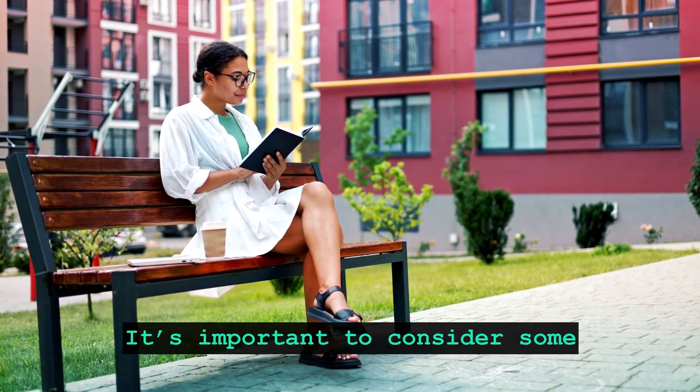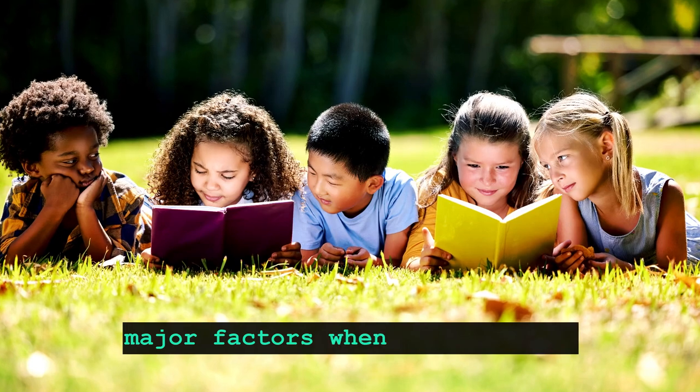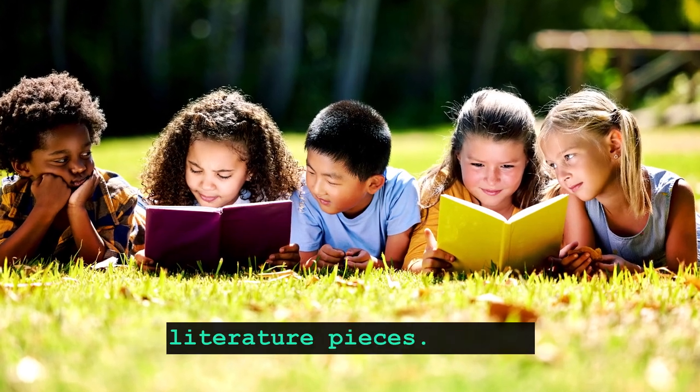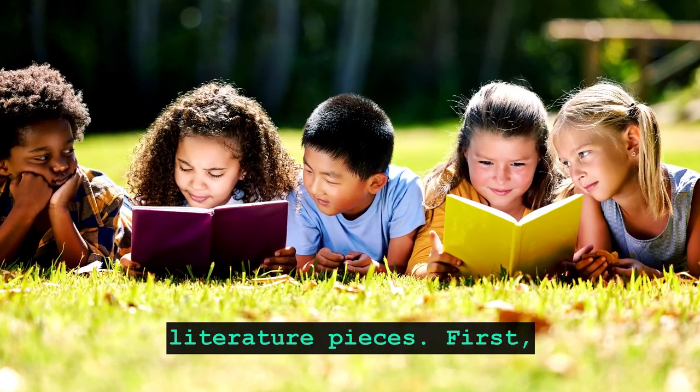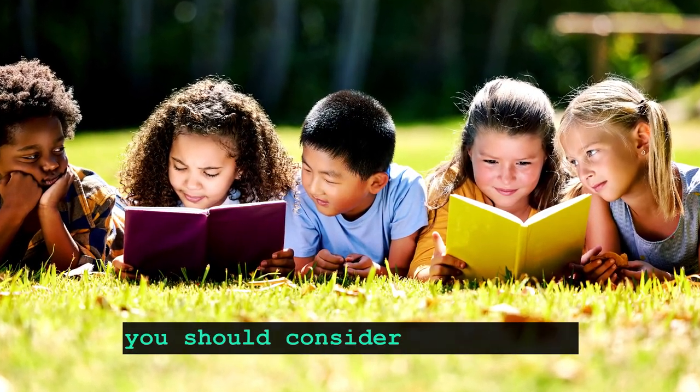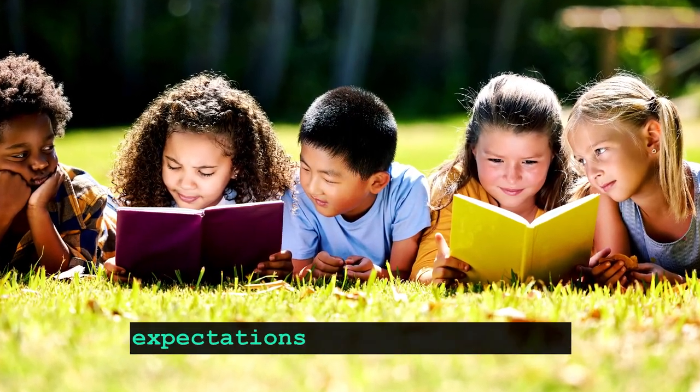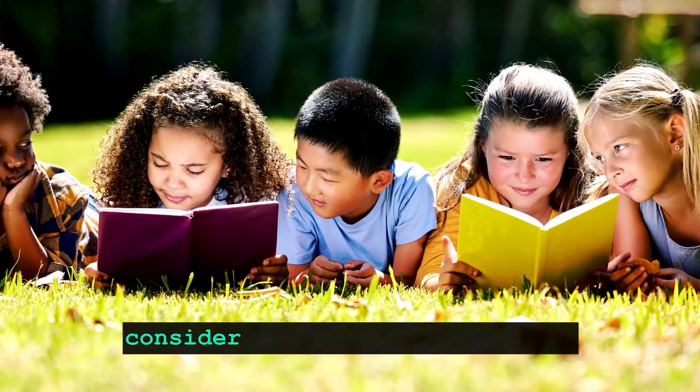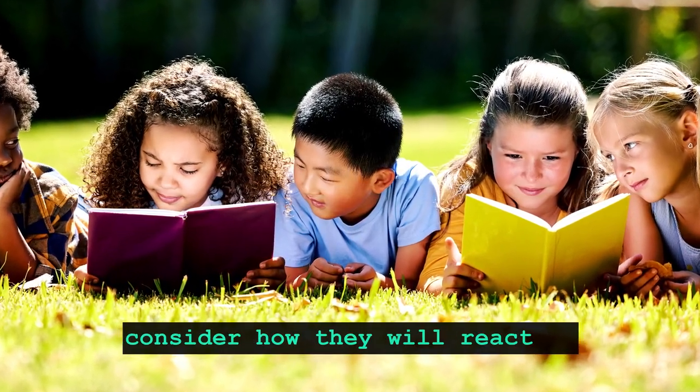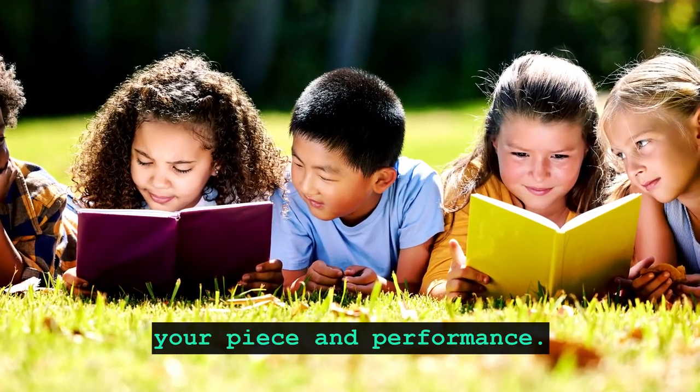It's important to consider some major factors when cutting your literature pieces. First, you should consider the general expectations of your audience. Consider how they will react to your piece and performance.